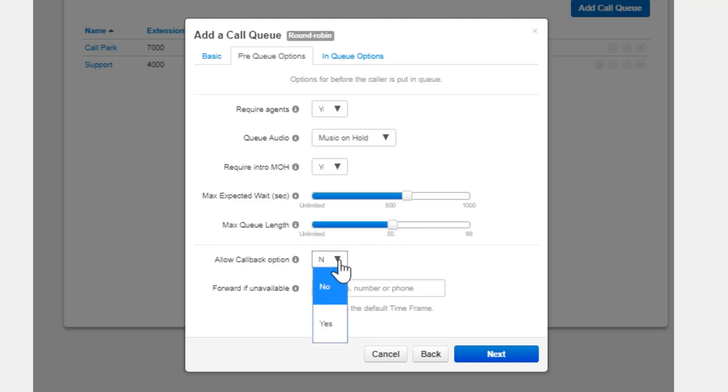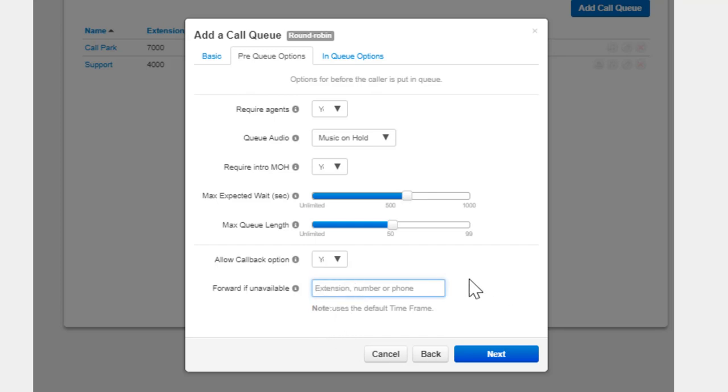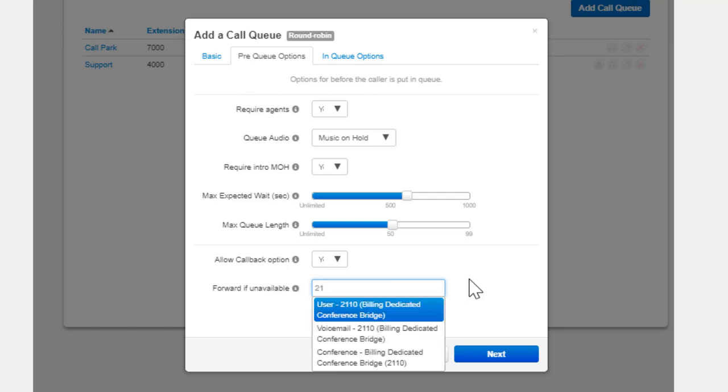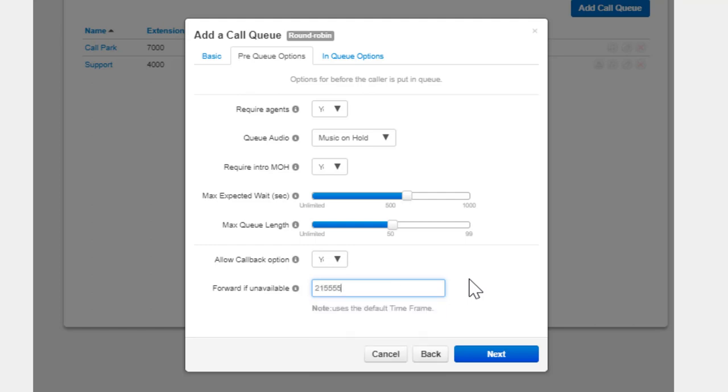The Callback option allows callers entering the queue to save their place in the queue and receive a call from the system when an agent is available. Forward Unavailable fields forward calls to the destination entered if the queue has reached its expected wait time or Max Queue Length limit.